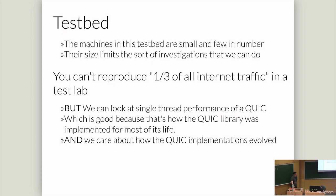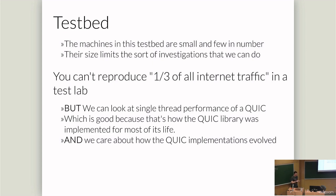One problem here we have, though, is we can't replicate a third of the internet traffic in a testbed. No one can do this. Performance testing like this, normally in industry, you do steering. So if you have a large load balancing system, you'll steer test traffic in, and you'll see what the performance is over an aggregate. But I can't do that. I don't have 100 gigabit a second of traffic to look at.